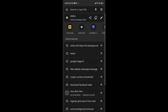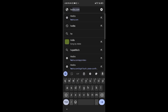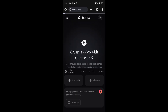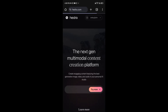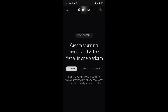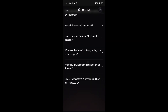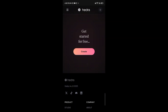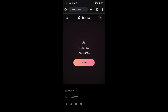Just head over to Google and search for Hedra. Here's Hedra — scroll down and you'll see 'Get Started for Free.' Click it.